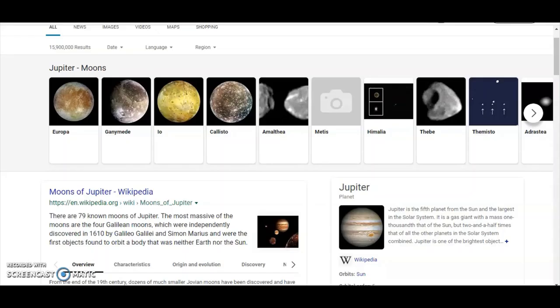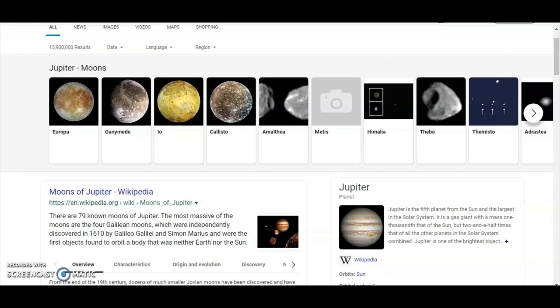Then they give the moons of Jupiter cool names like Europa, Ganymede, Io, Callisto, etc., and create CGI images like these that look like planets from the movie Star Wars. And immediately their minds are blown.